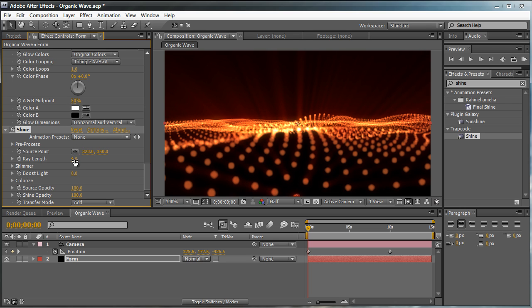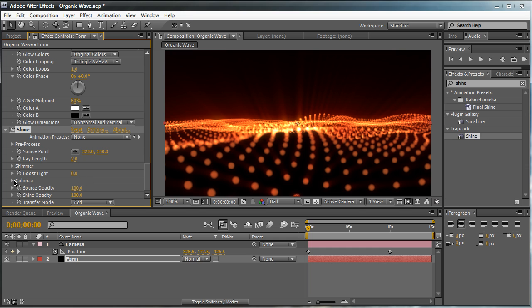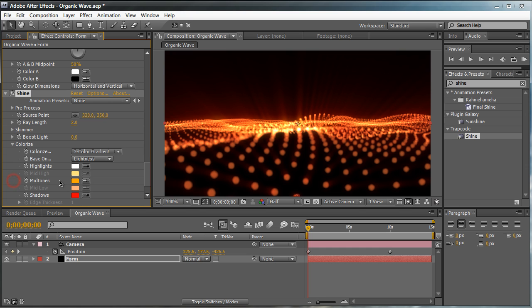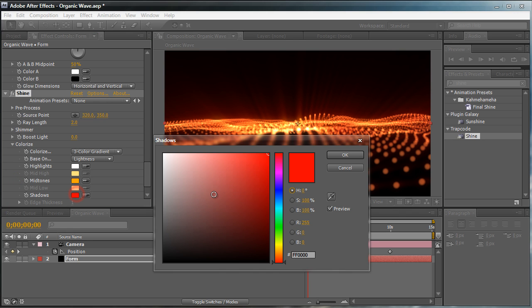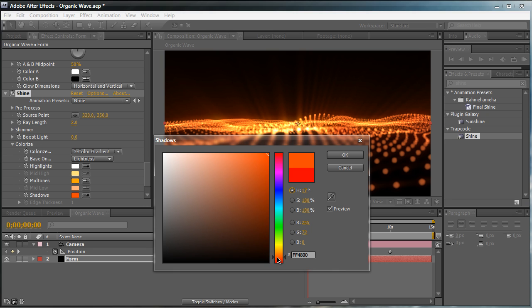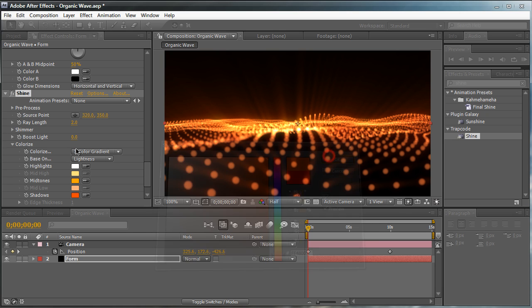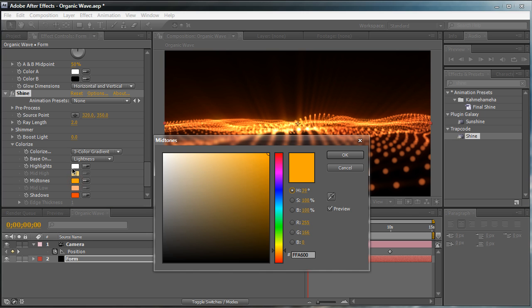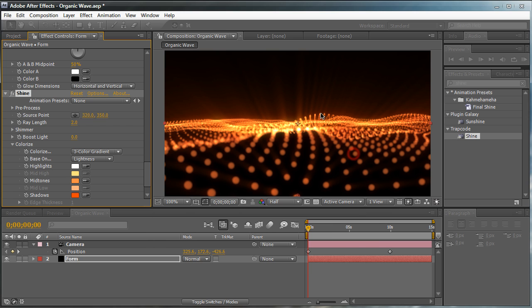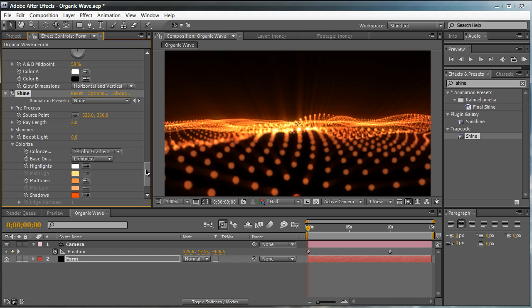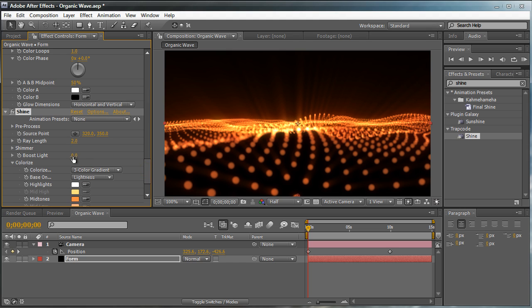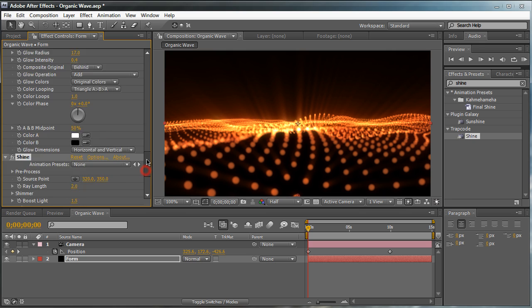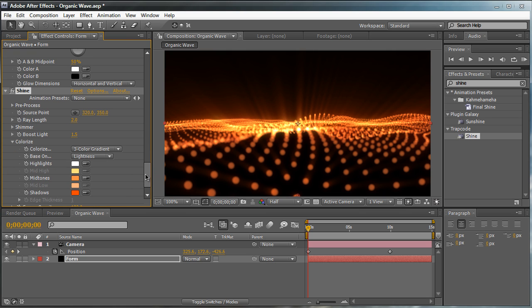And we're going to lower down the ray length. We don't want it that bright. We just want a little bit hovering over the particles like an atmosphere. And we're going to go down to the colorize and change the colors a little bit. Change the shadows to a nice hot orange. And then change the mid-tones to somewhere between white and a nice dark orange. So maybe a medium tint of orange. Just like that. And of course, play around with your boost light. And that's already looking pretty good.